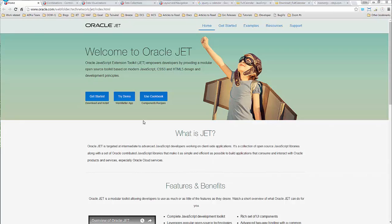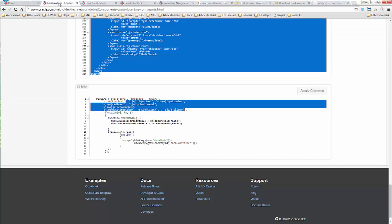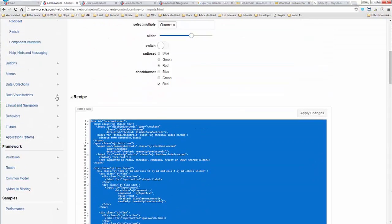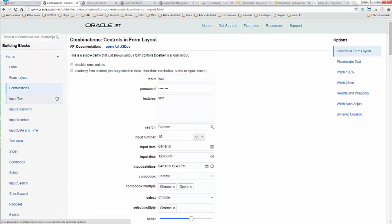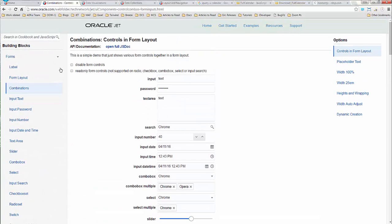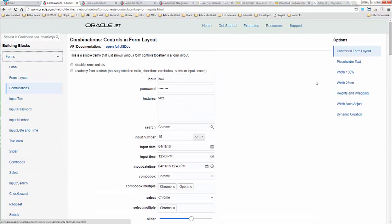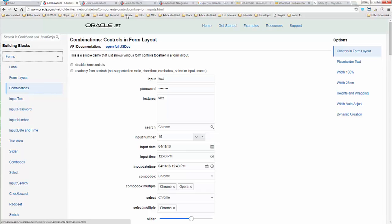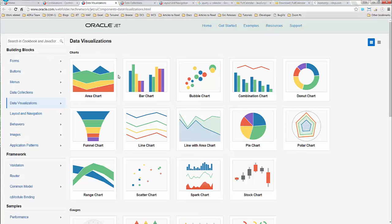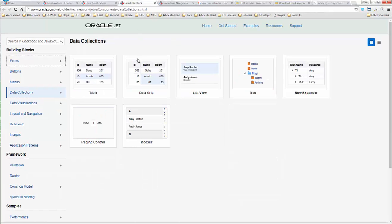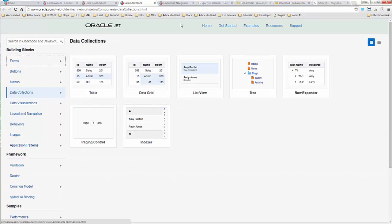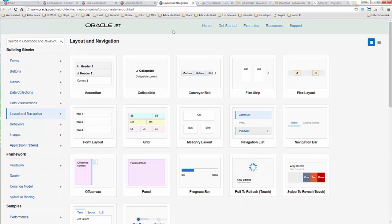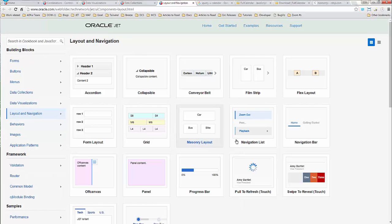Now JET comes with a huge collection of UI components. There's easily a little over 80 some odd different UI components. You've got quite a few different types of form components. You've got data visualization components with all the different kinds of charts and graphs and so forth. Data collections with your grids and your tables and list views and so forth as you would expect. And also quite a few different kinds of layouts, so accordions, collapsibles, navigational lists, those types of things.